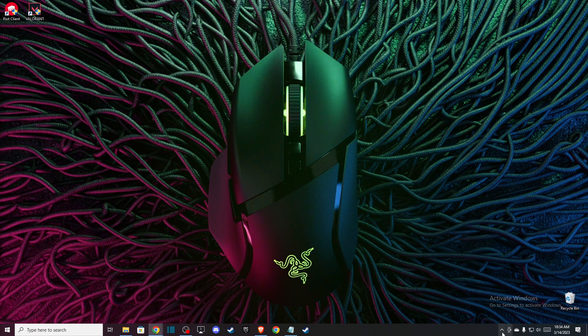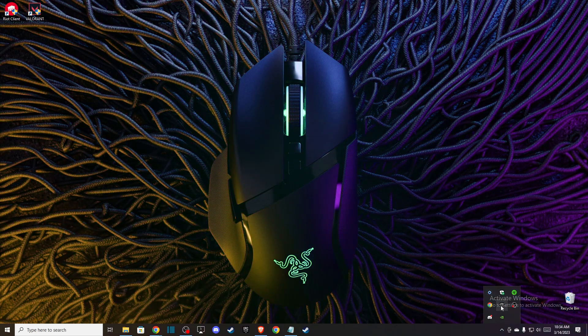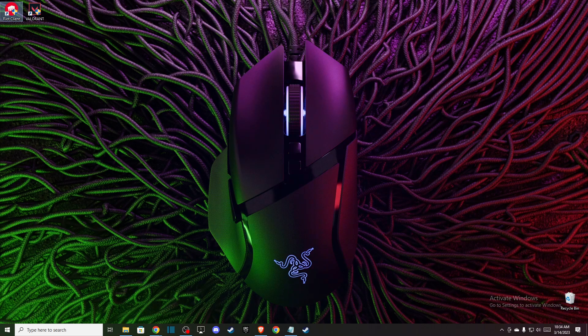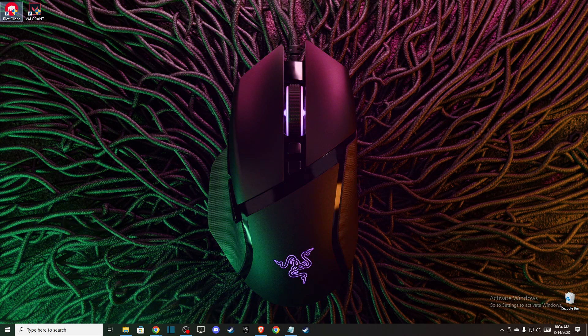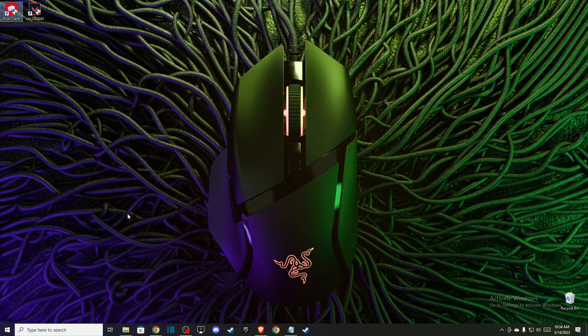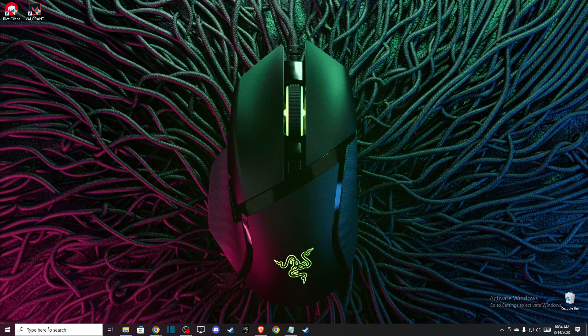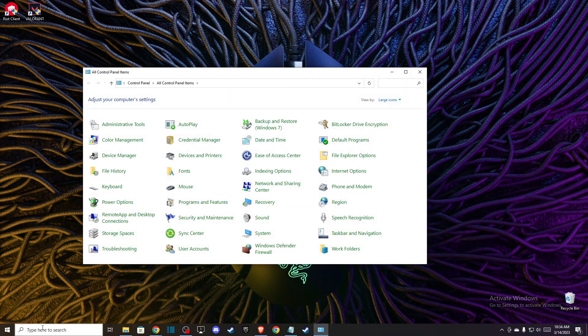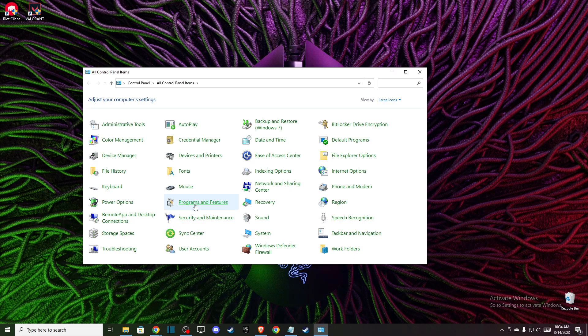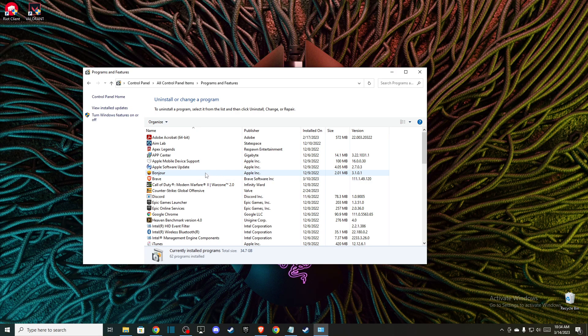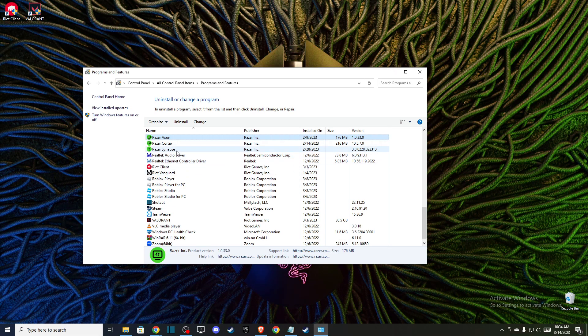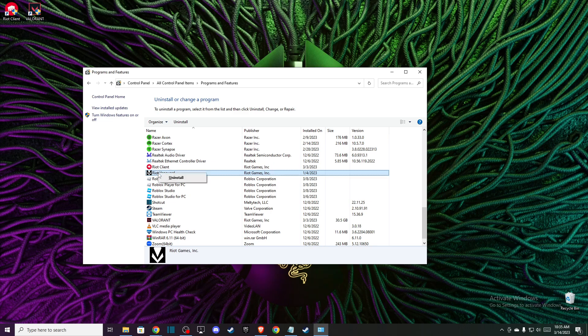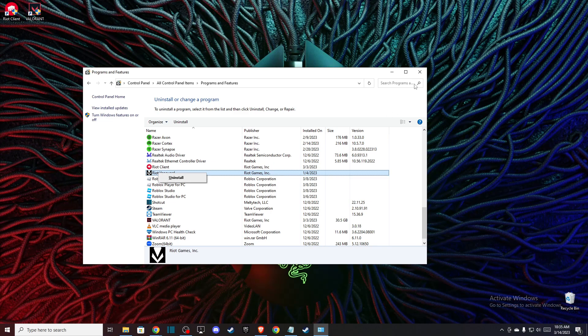The next thing you need to do is uninstall Vanguard. You need to go to Control Panel, then go to Programs and Features. Press R and Riot Vanguard will be here. Uninstall it.